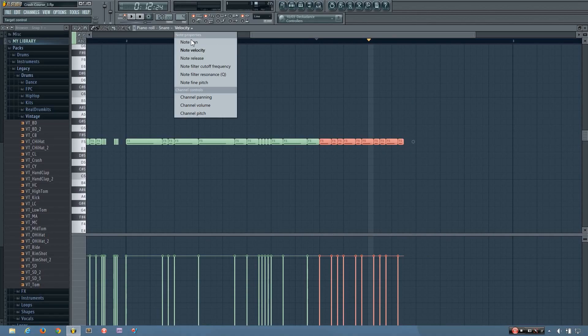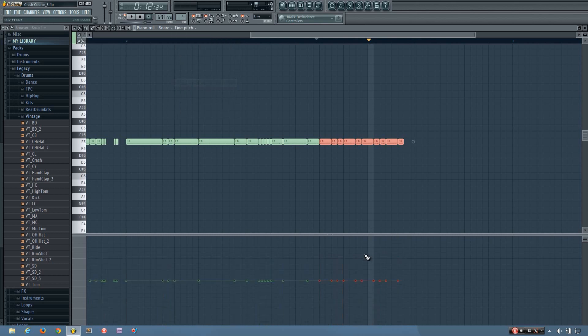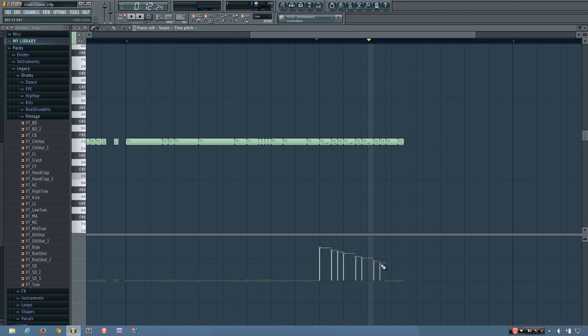Another thing I'm going to edit is the note-to-pitch option. This is where you can change the pitch of the note independent of the key it is playing on, so you can do some pretty cool things with this.